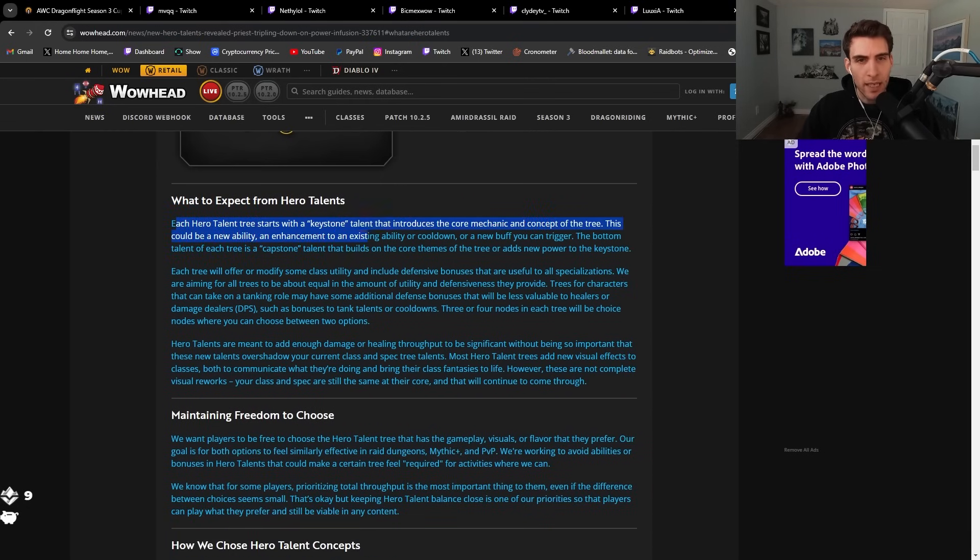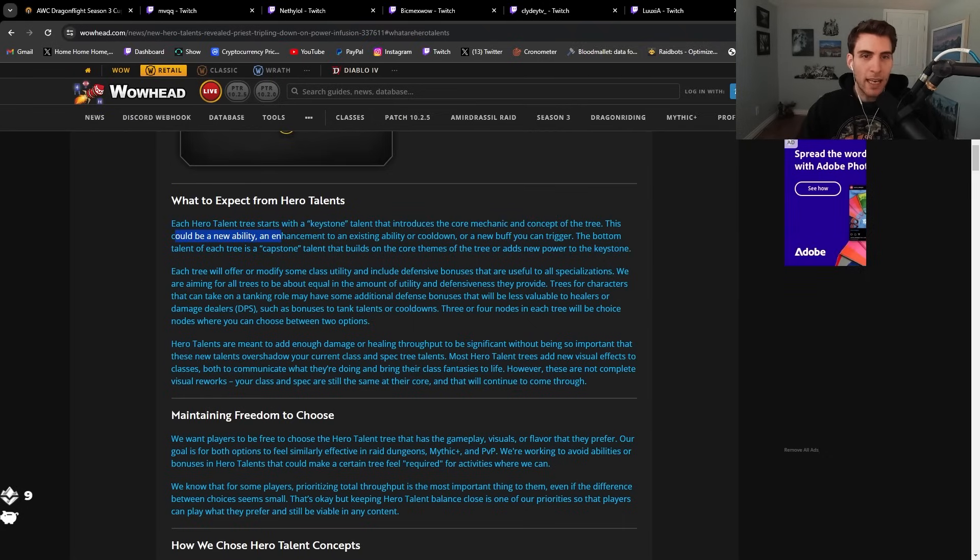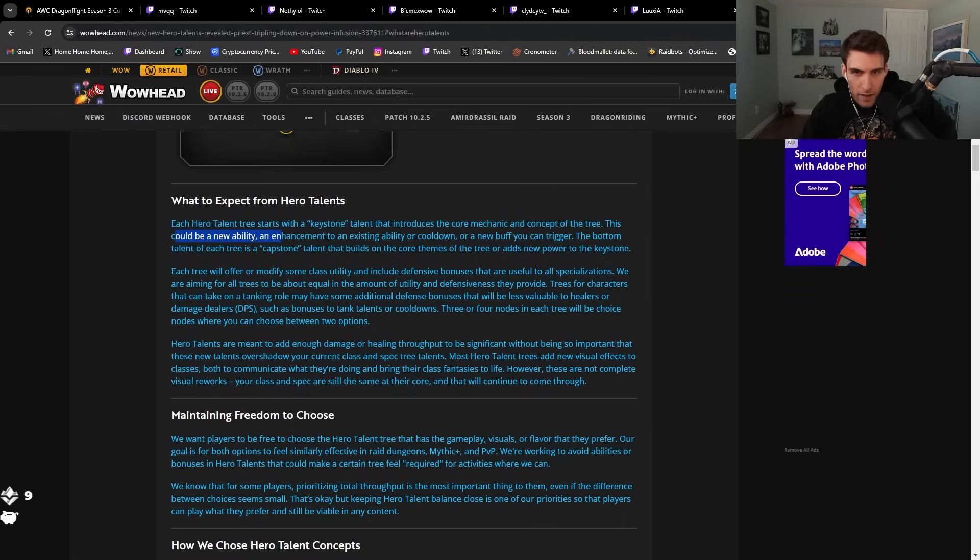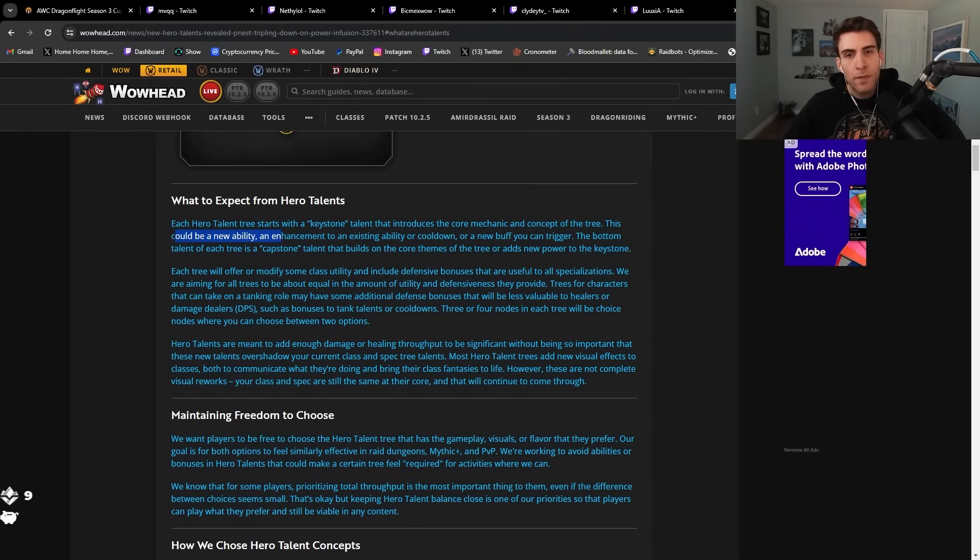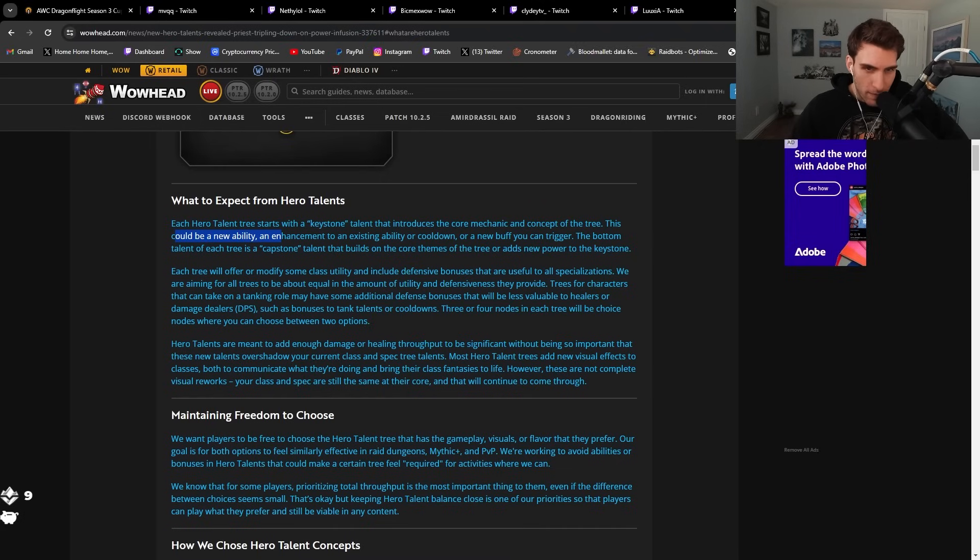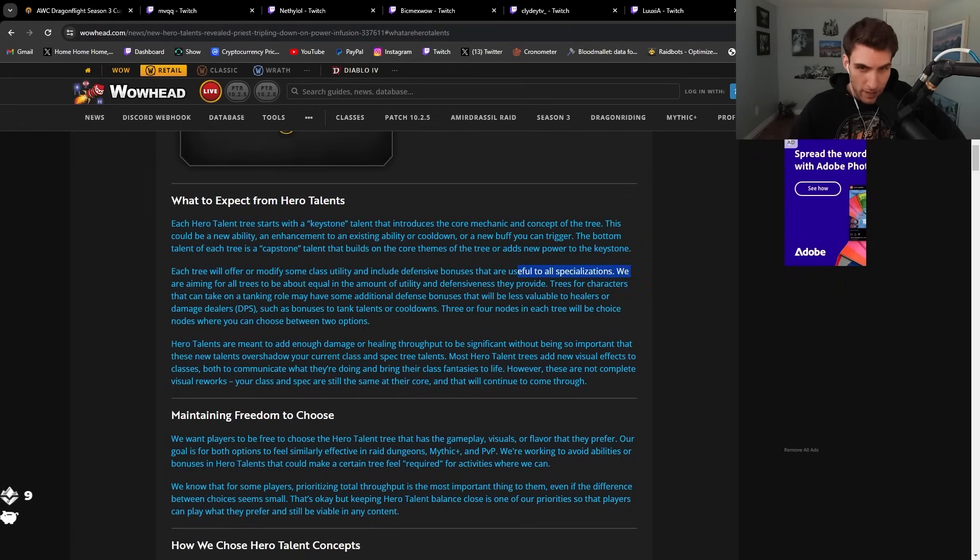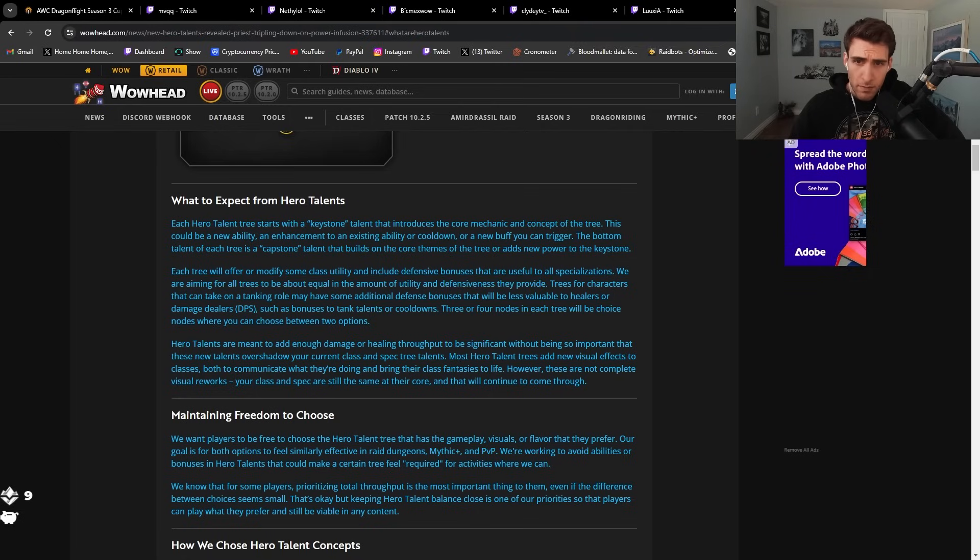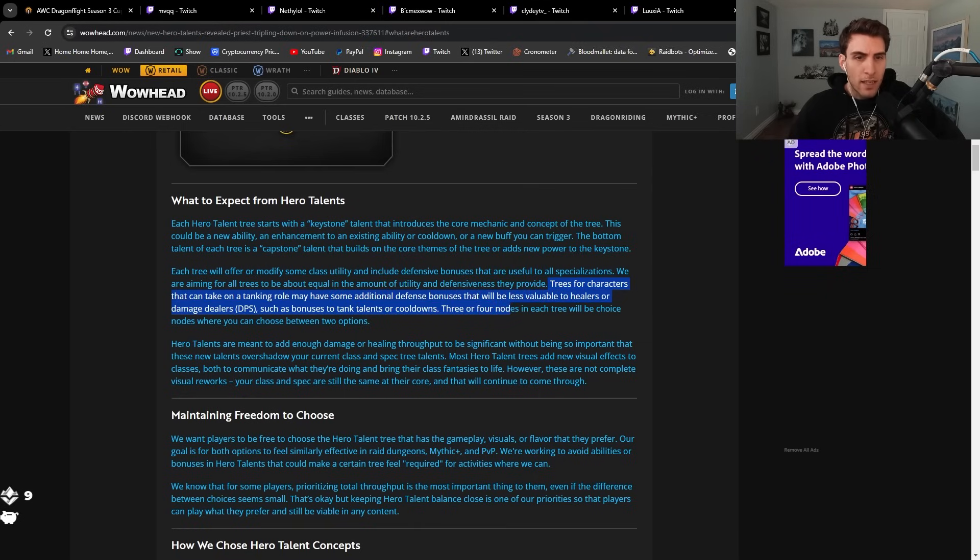Each hero talent starts with a keystone talent that introduces the core mechanic and signs up for the tree. This could be a new ability, an enhancement to an existing ability or cooldown, or a new buff you can trigger. The bottom talent of each tree is a capstone talent that builds on the core themes of the tree or adds new power to the keystone. Each tree will offer or modify some class utility, including defensive bonuses useful to all specializations.